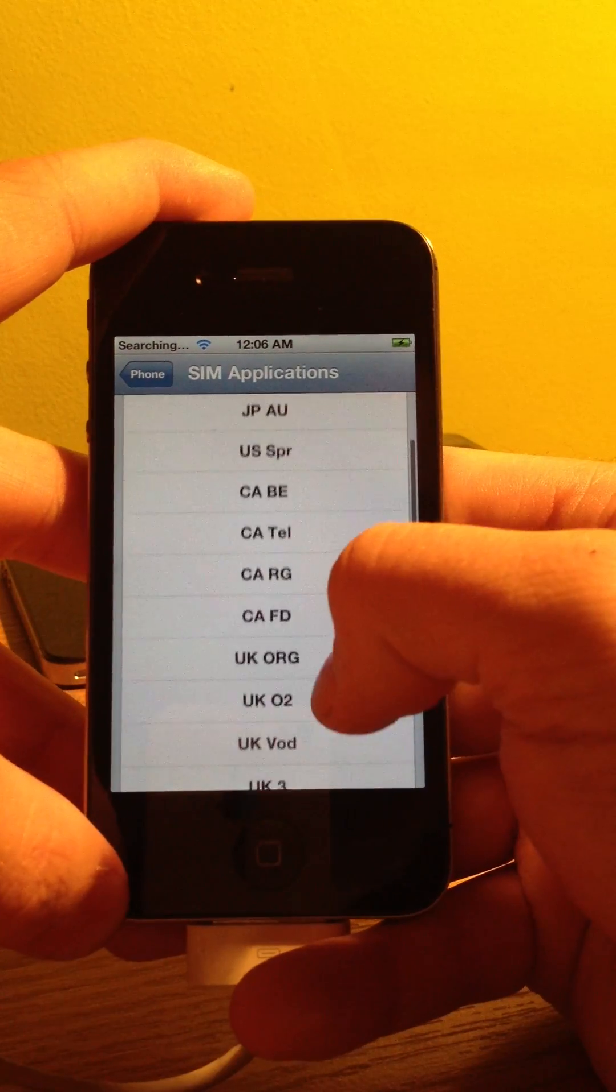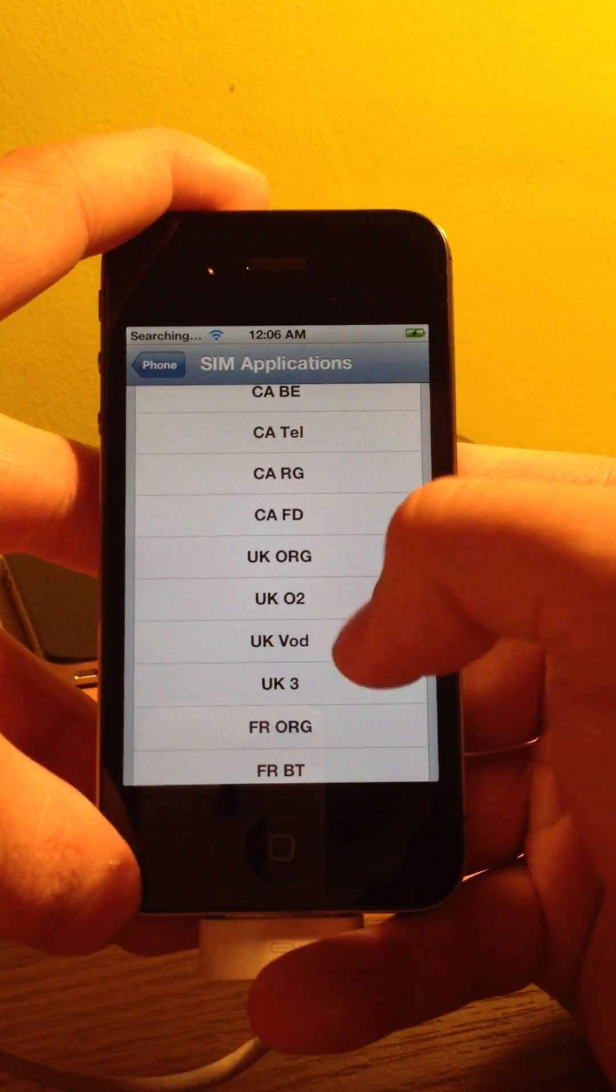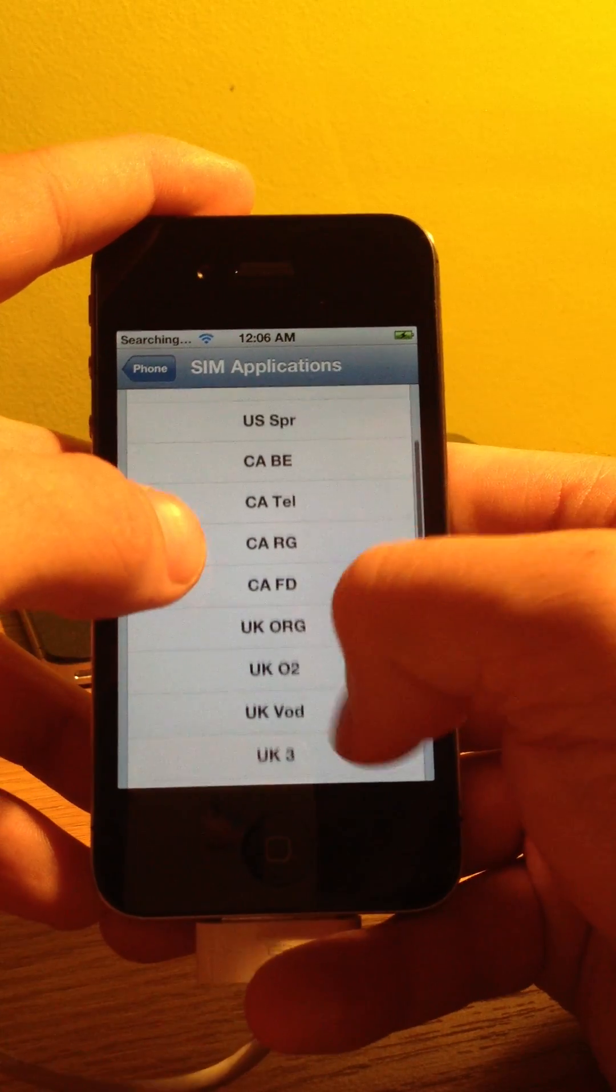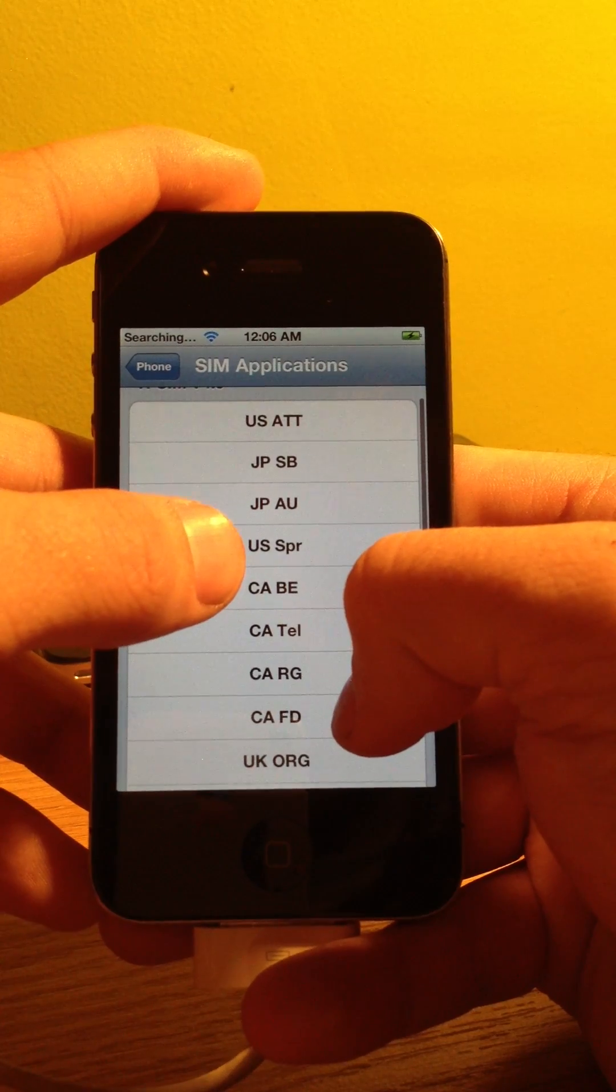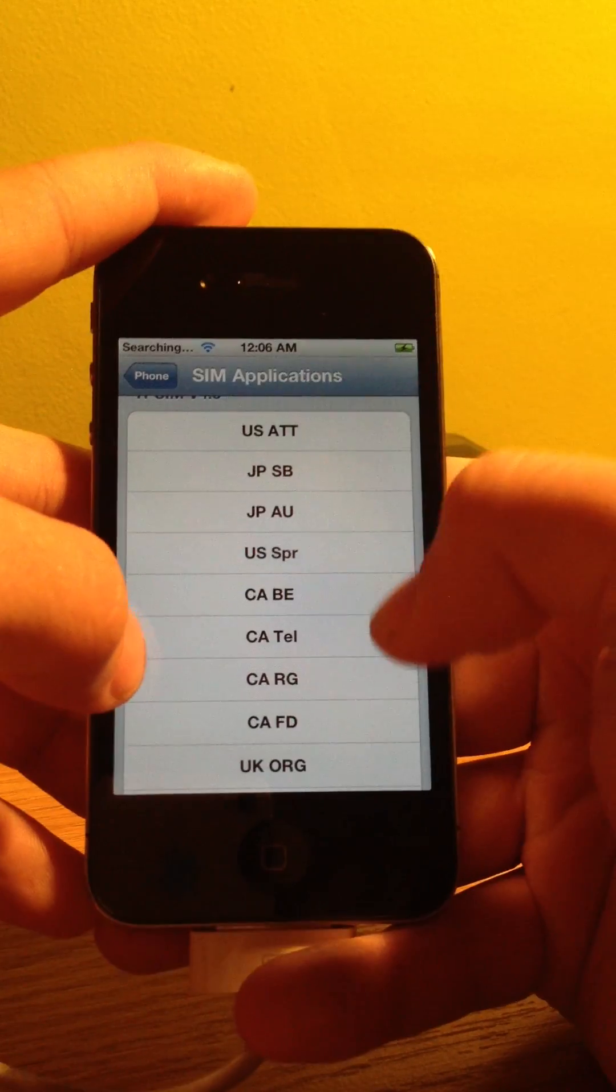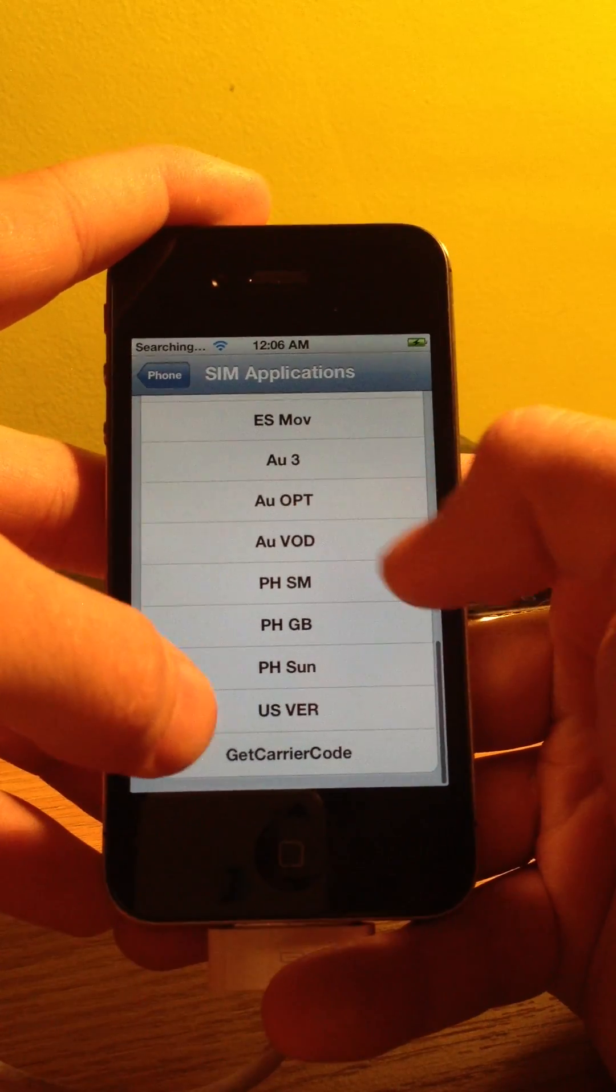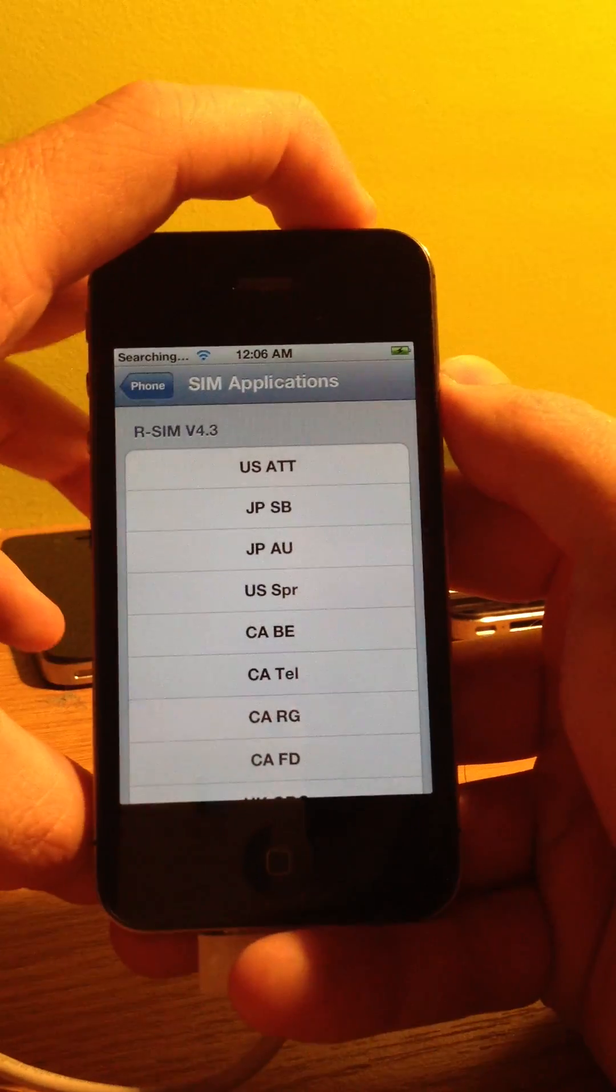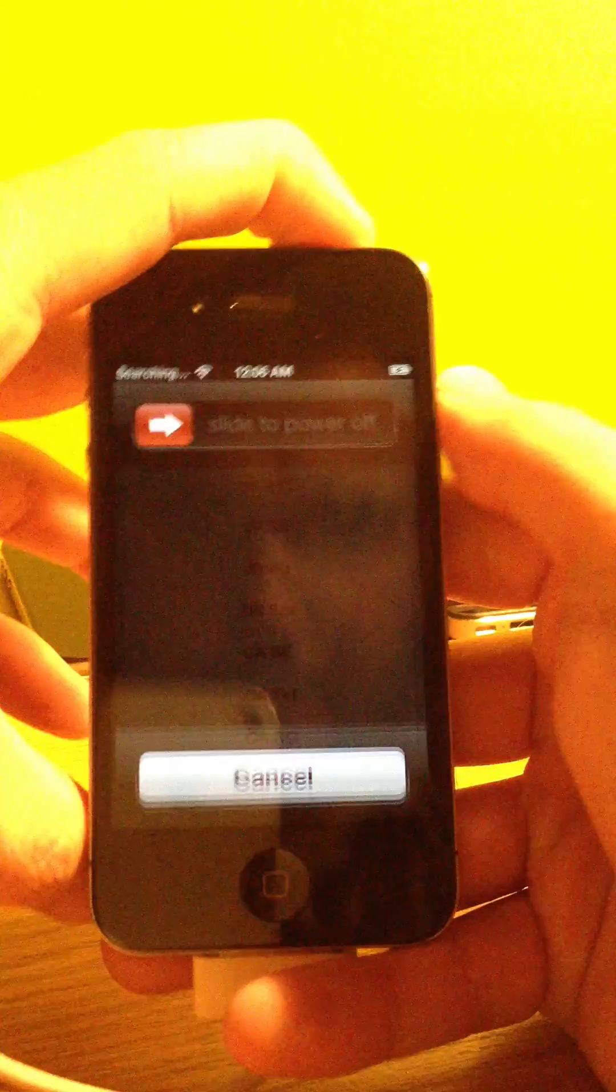So now what we are going to do, since this is a Sprint USA carrier iPhone 4S, we are going to find US Sprint, which is right here. We are going to click that. Now if this were a Verizon phone, Verizon is down at the bottom. And if it were an AT&T phone, AT&T is the first one on the top. Once you have selected that, we are going to go ahead and shut off the phone again.